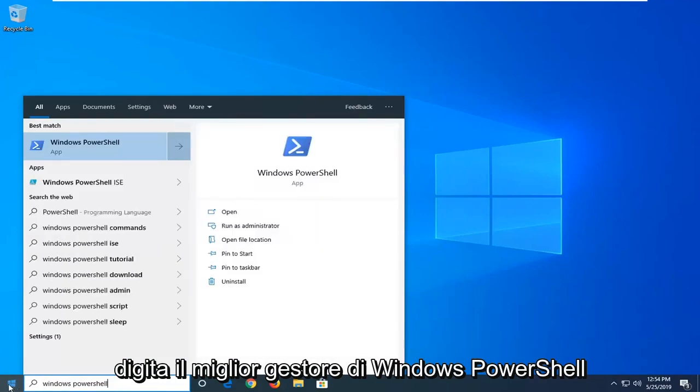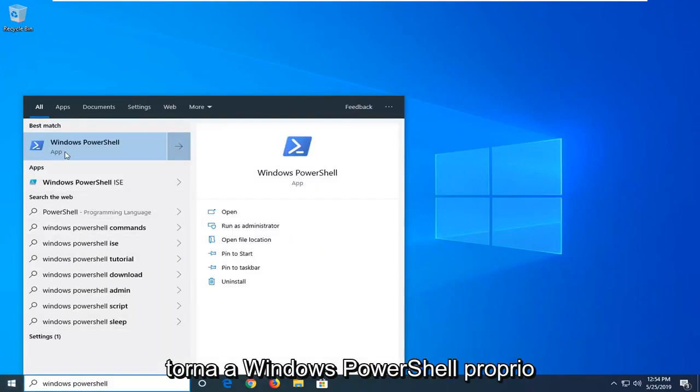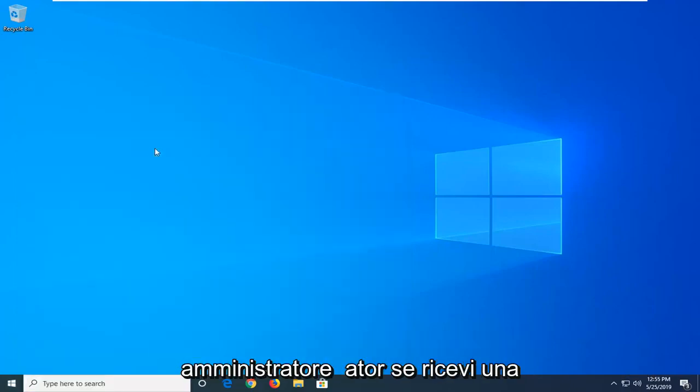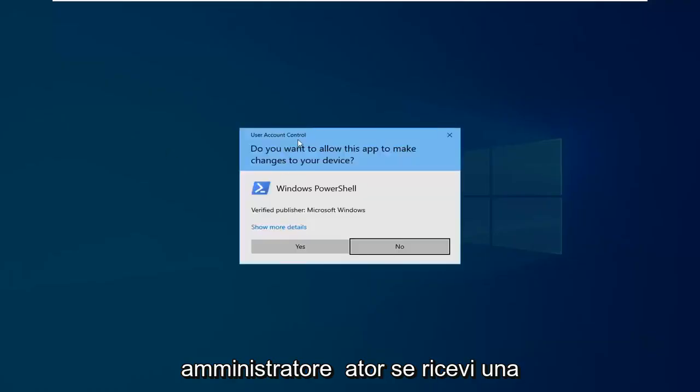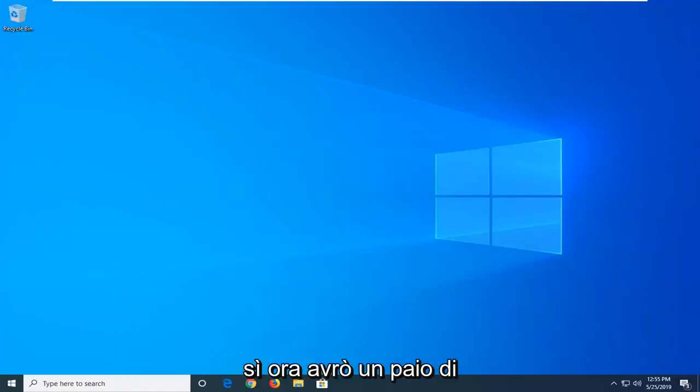Best match, you'll come back with Windows PowerShell right above app. You want to right click on that and then left click on run as administrator. If you receive a user account control prompt, left click on yes.